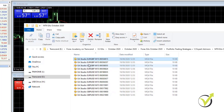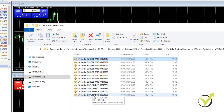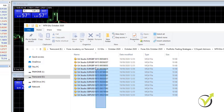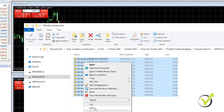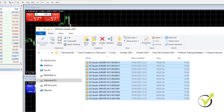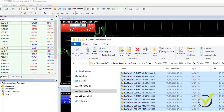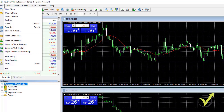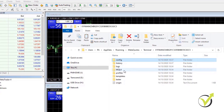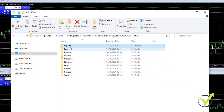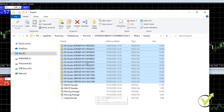If you trade EURUSD, GBPUSD, and USDJPY, you will have bigger exposure on the USD, which might be risky in times when there is a lot of USD movements. Now I will copy these Expert Advisors. What I need to do is go to File on my MetaTrader platform, Open Data Folder, then click on MQL4, then Experts. This is where I will paste the Expert Advisors.